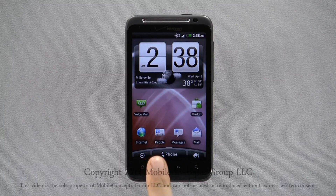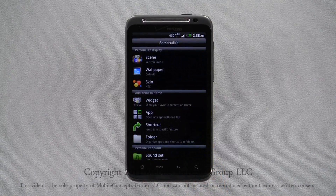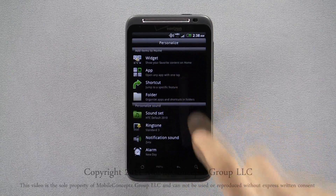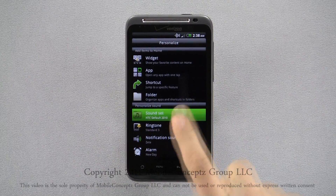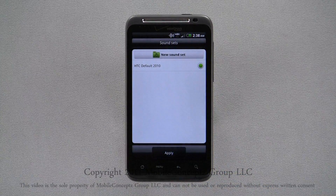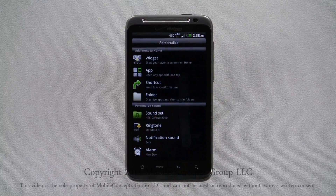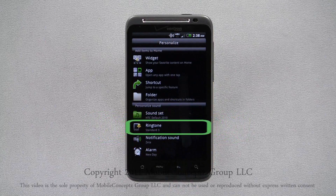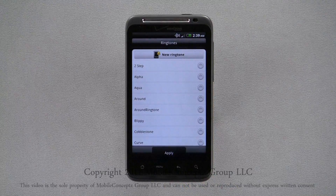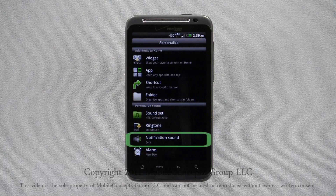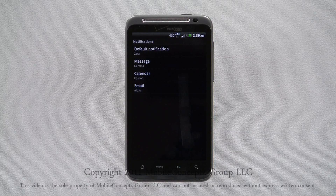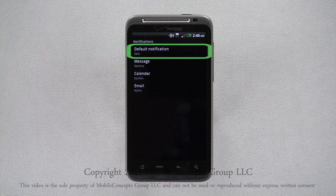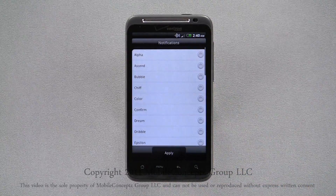You can find additional options for sounds under the Personalize menu at the bottom. Selecting Sound Set, you can choose different themed sound packs that you have downloaded. Out of the box, it only comes with the HTC default sound sets. Tapping Ringtone here will take you to the same menu as before. Selecting Notification Sounds, you can choose what tone is played for notifications, messages, calendar events, and incoming emails. Tapping on one of the options will display a list of all the notification tones on the phone.